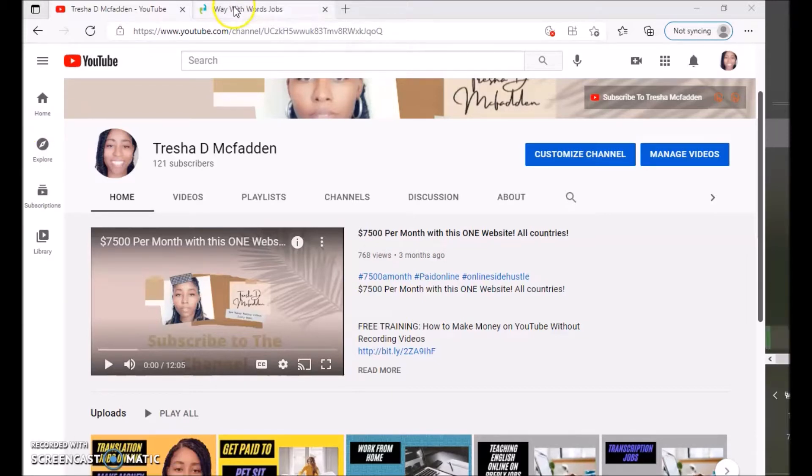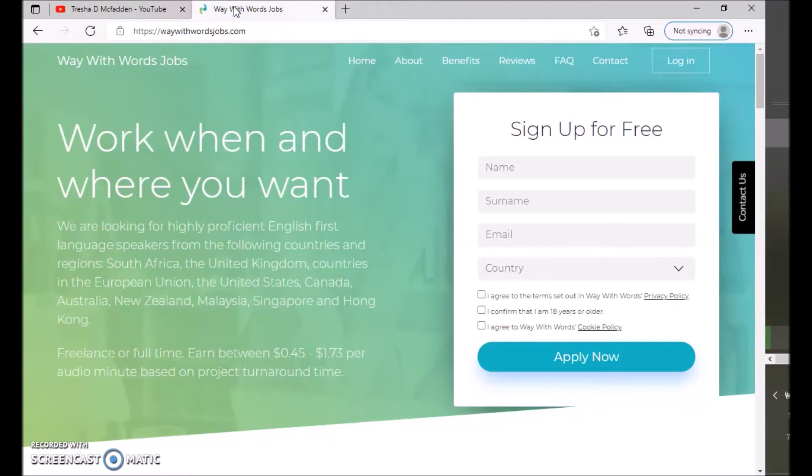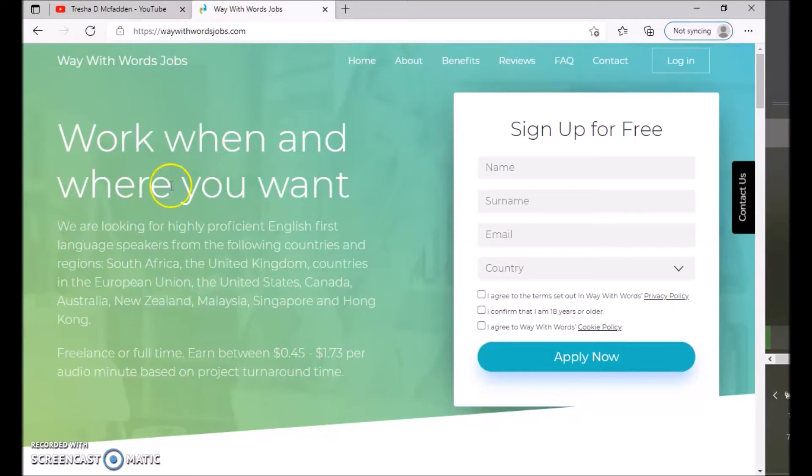So today I'm going to be talking about a company called Way With Words and they have some jobs available. So work when and where you want. So they're currently looking for highly proficient English first language speakers from the following countries and regions: South Africa, the United Kingdom...